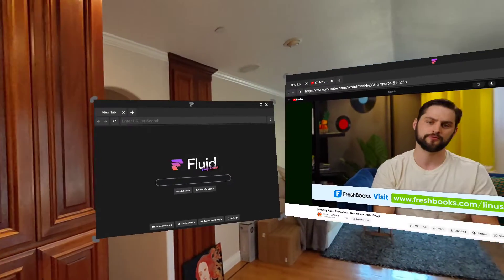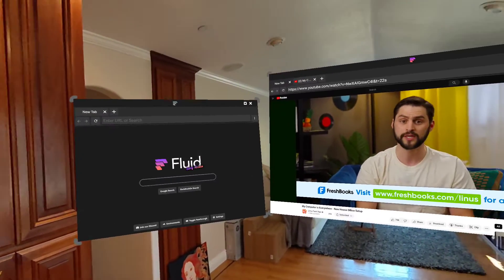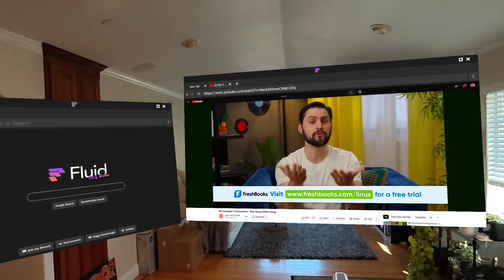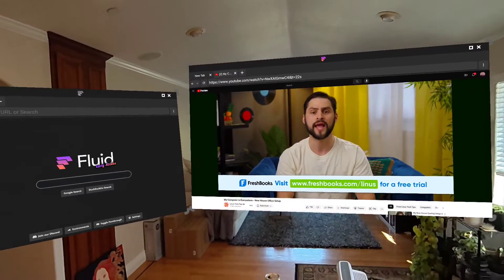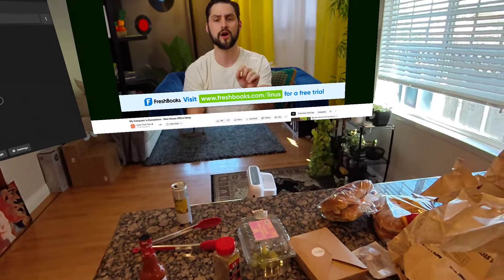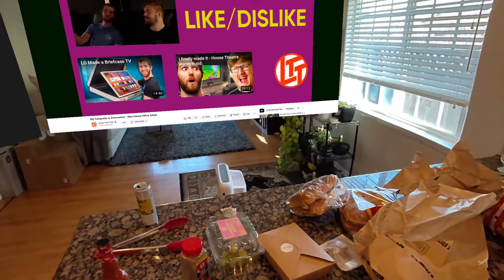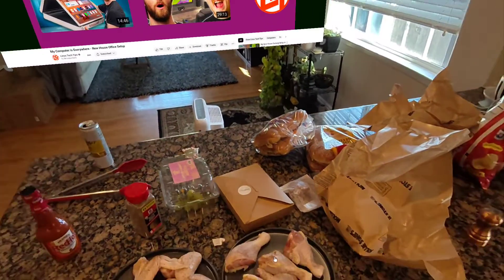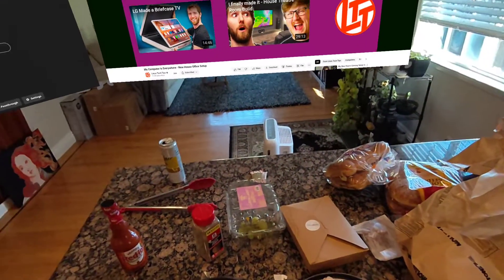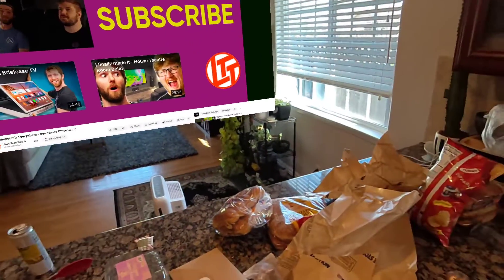This is John from the Fluid team coming to you on Super Bowl Sunday. I'm looking forward to the big game. Got a lot of friends who are coming over. I'm about to make some chicken wings.